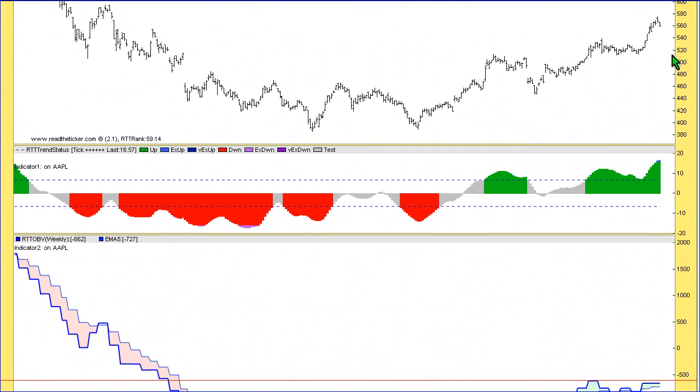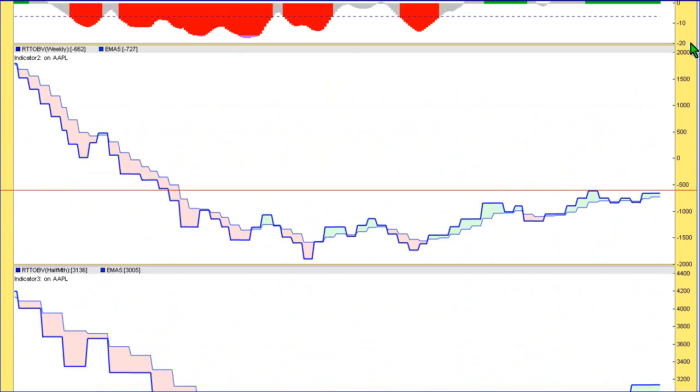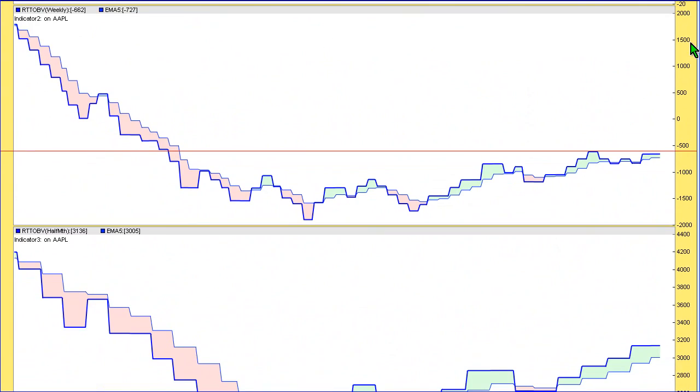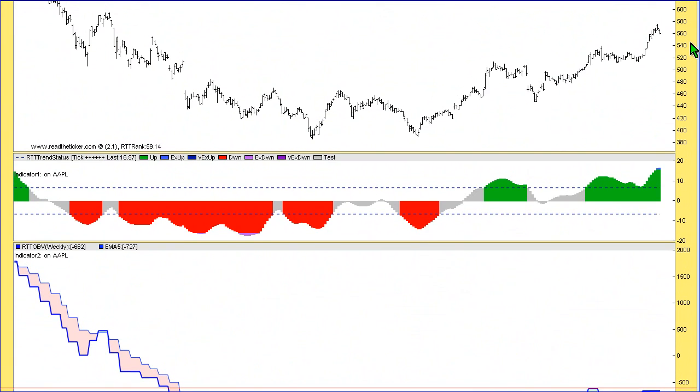The only concern I would have on Apple right now is that we've got some divergence. Price has spiked up rather aggressively. The volume behind it doesn't look that exciting to me.